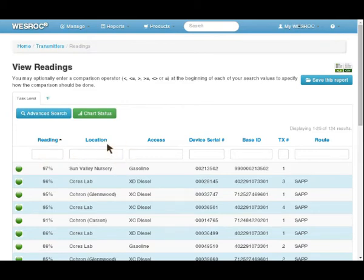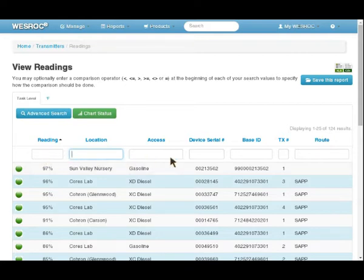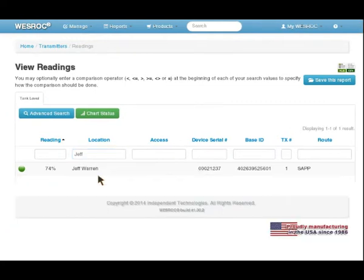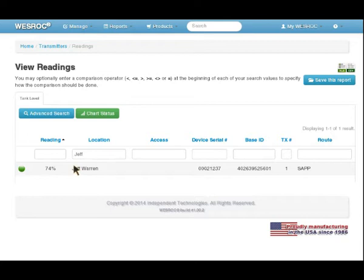You can enter a criteria in any of these boxes that would then further filter your results. Let's just say we have a customer named Jeff, but we don't remember Jeff's last name. You can just enter Jeff in the selection box, click enter, and that would bring up any locations that have Jeff in the location field. From this point, we're going to go back here.